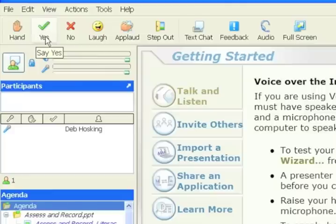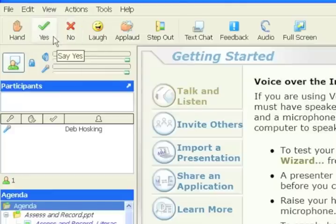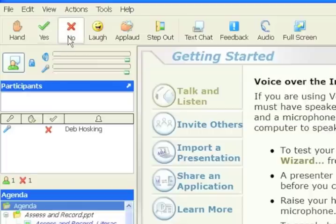There's also up here a yes and a no icon. Sometimes the presenter may ask some questions during the session - can you hear me, is it all going well, do you have any questions? You can respond by either a yes if you agree. Once you've answered that, you can click to take it off. Similarly, no works in the same way.